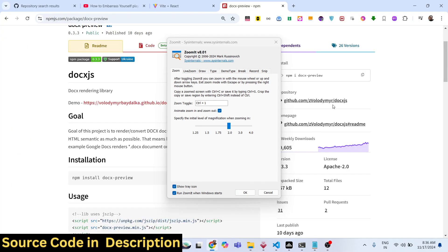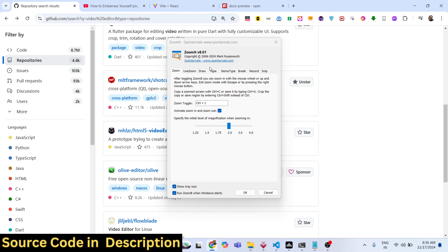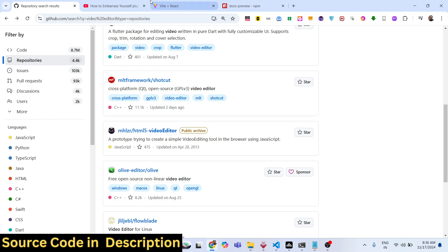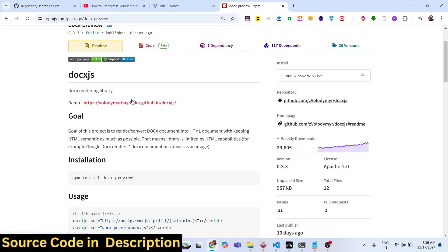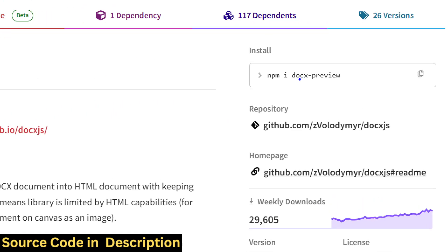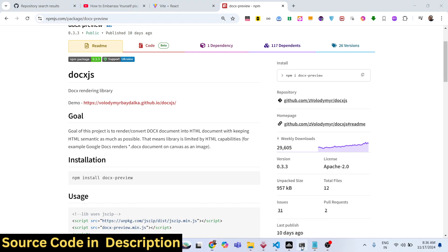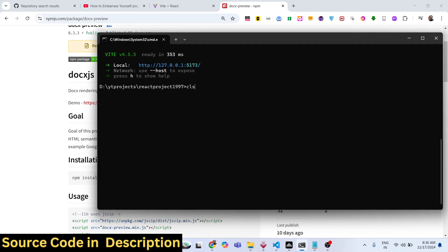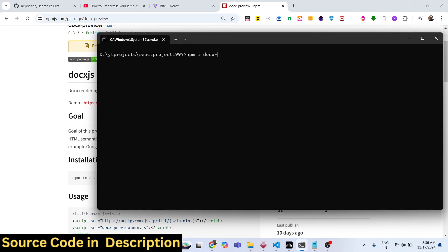Let's start building this application. The first thing we need to do is install this package. The package name is docx-preview — it's a document rendering library. The command you will need is: npm install docx-preview. I've already installed it, so simply run npm install docx-preview.